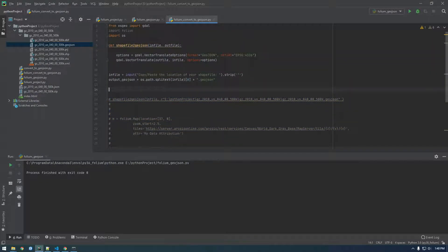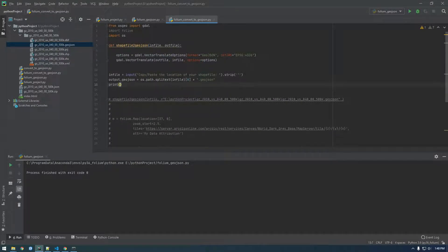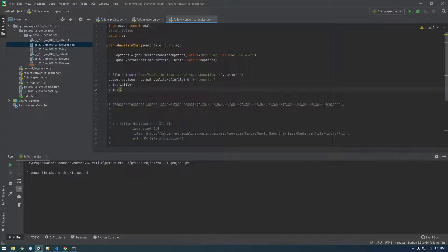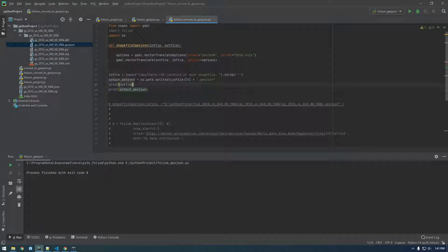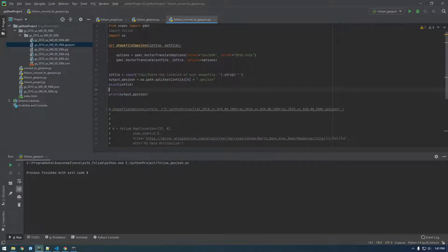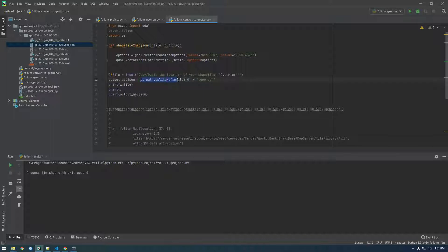I just want to show you what's happening so far. Let's go ahead and print infile, print output_geo.json, and before that, let's print os.path.splitext(infile) and I'll show you what's happening here.